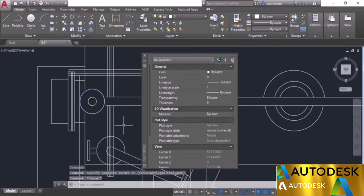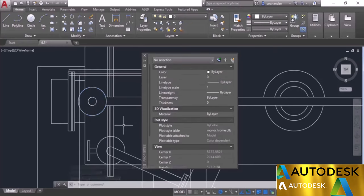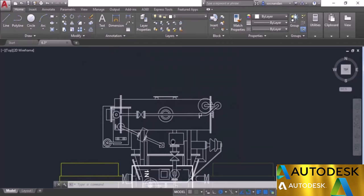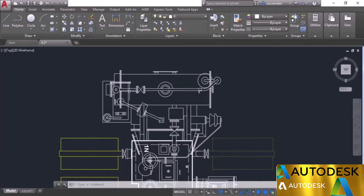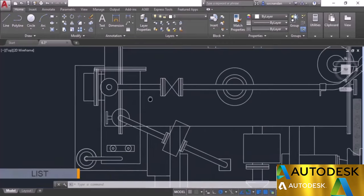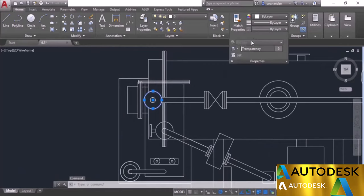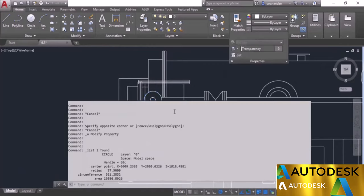Press Escape and Ctrl+Z to undo. There is also another method of accessing properties: the list command. Select the same circle, go to the properties panel, and select the List option. Almost all important properties are shown — the radius, circumference, and area. You cannot change these properties from this list, but you can take a reference of these values when required.